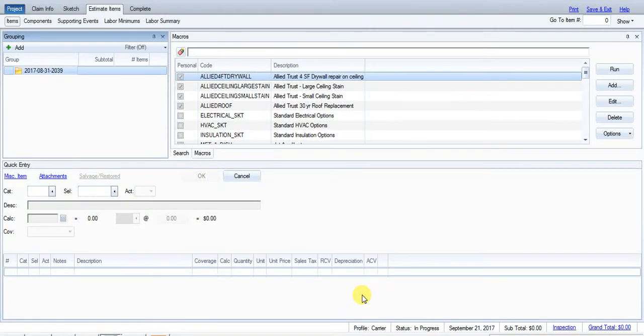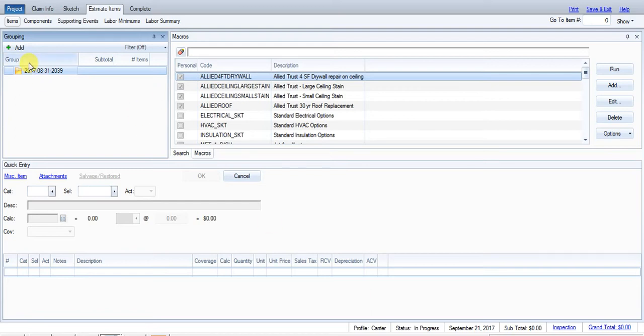So in this video I'm going to show you how to build a tree in Xactimate. The reason we want to build a tree is to break down the estimate into a very similar style where we can go through all areas of the house and address all those areas whether there was damage or not. So I'll show you what I mean here in a little bit better detail.